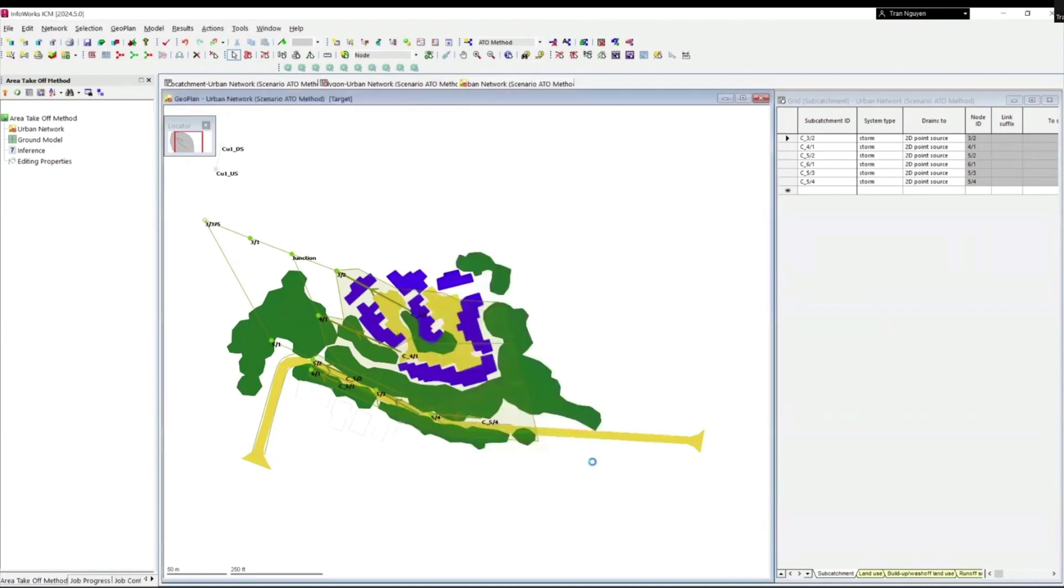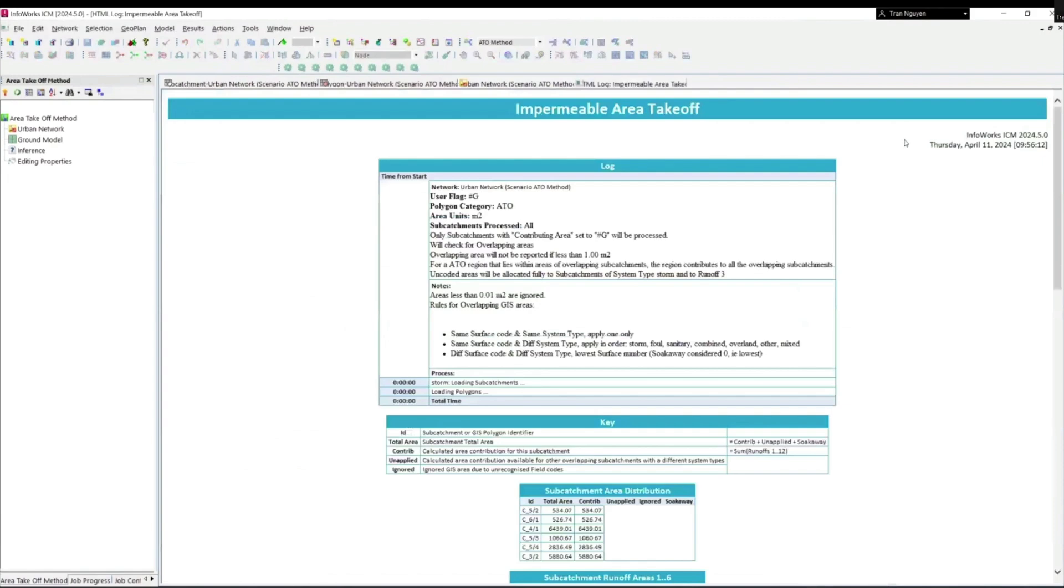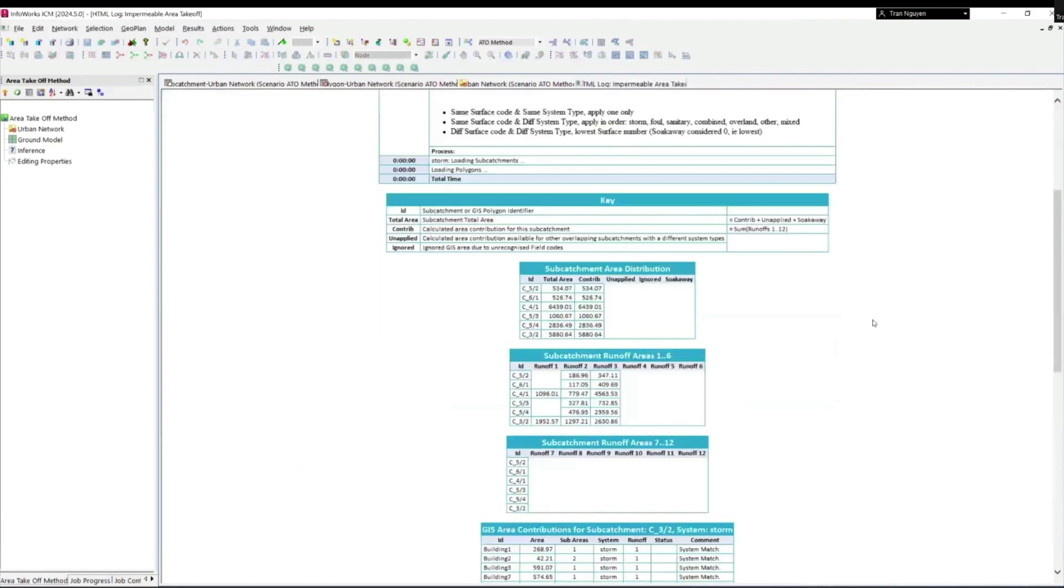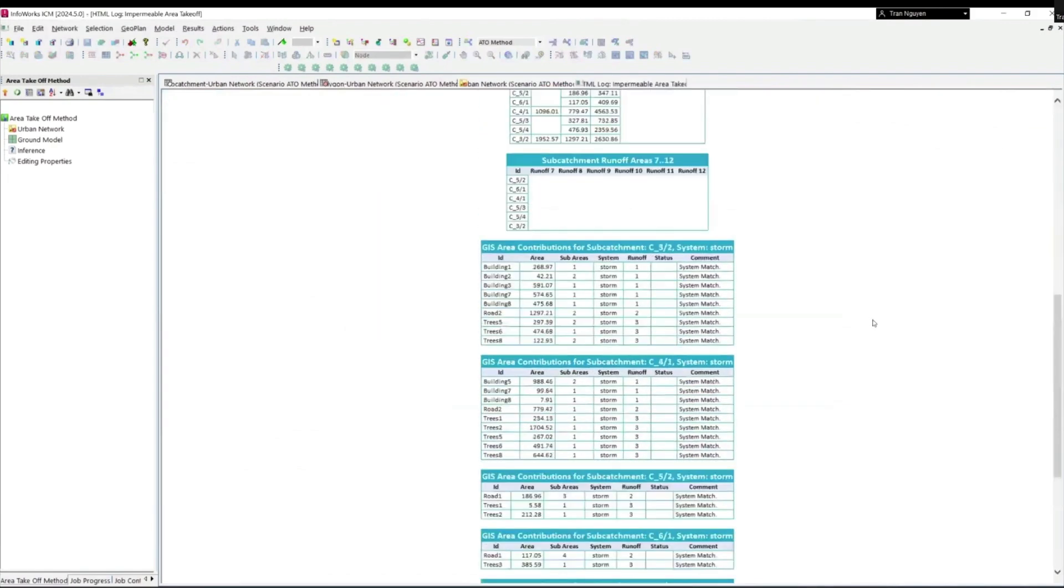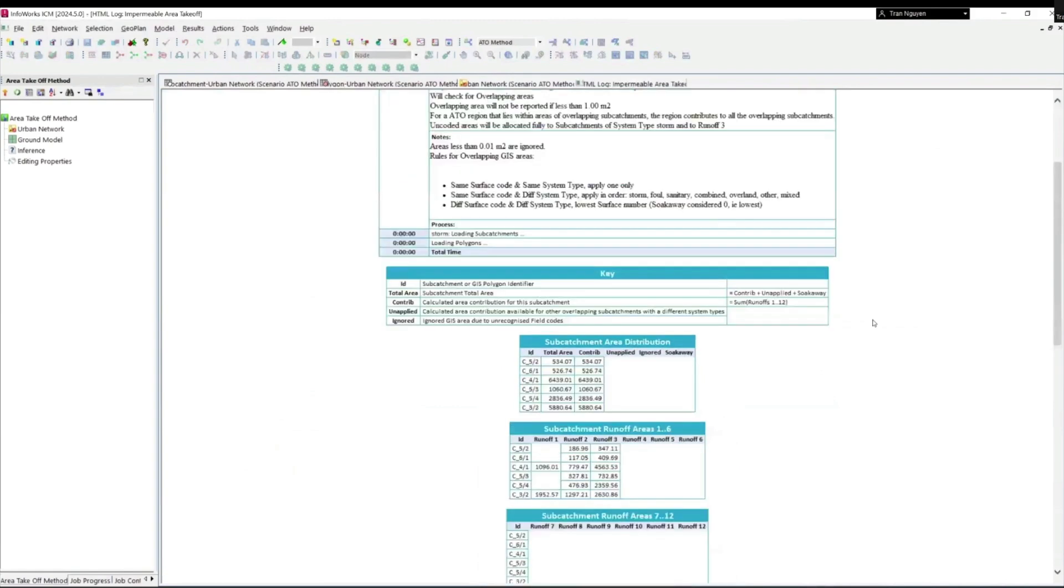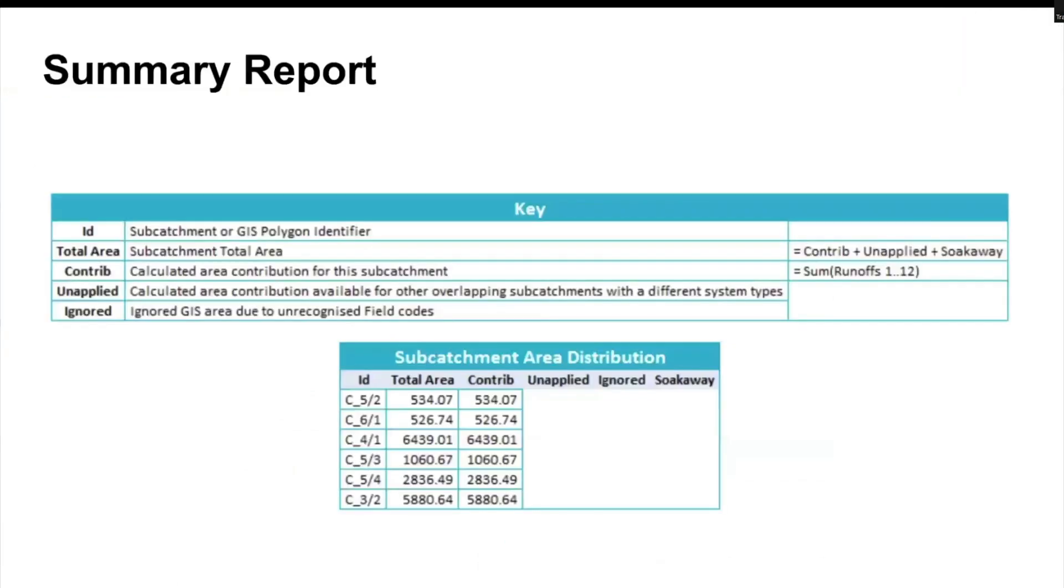ATO method has been applied now and we have a log file as a summary report.